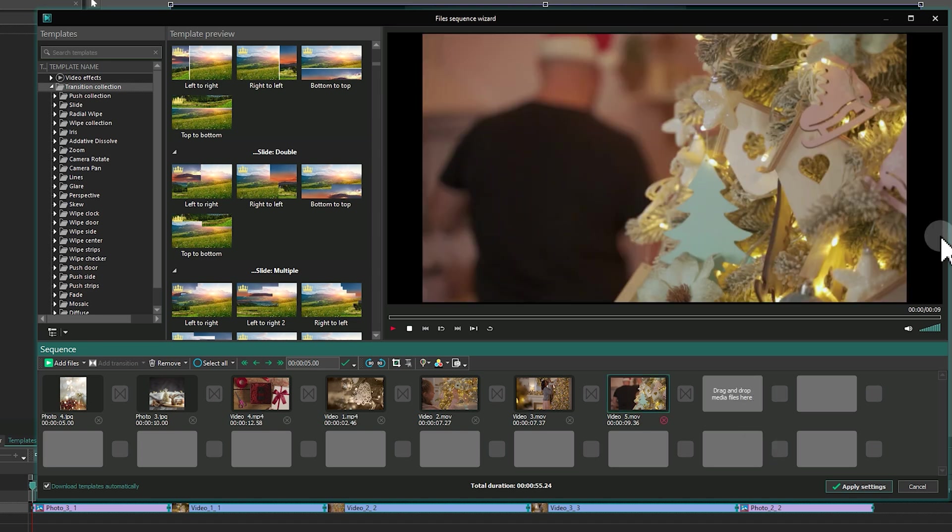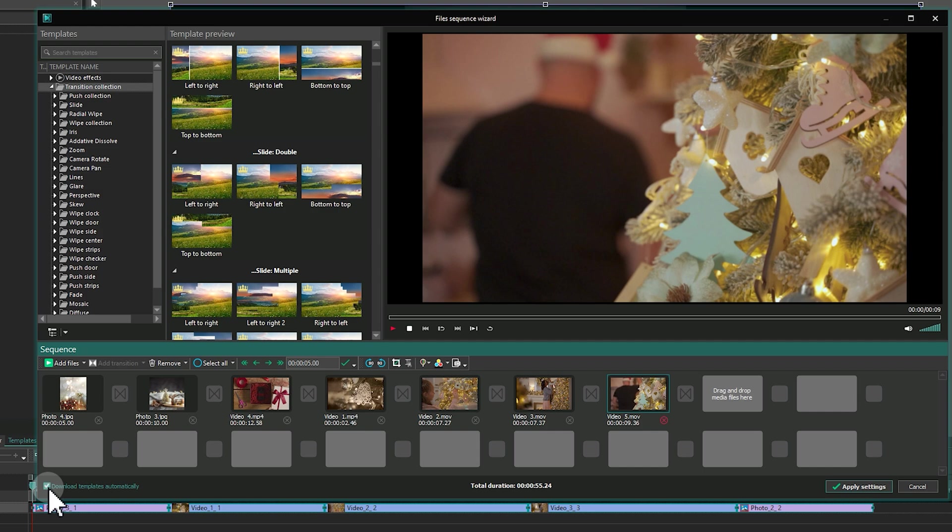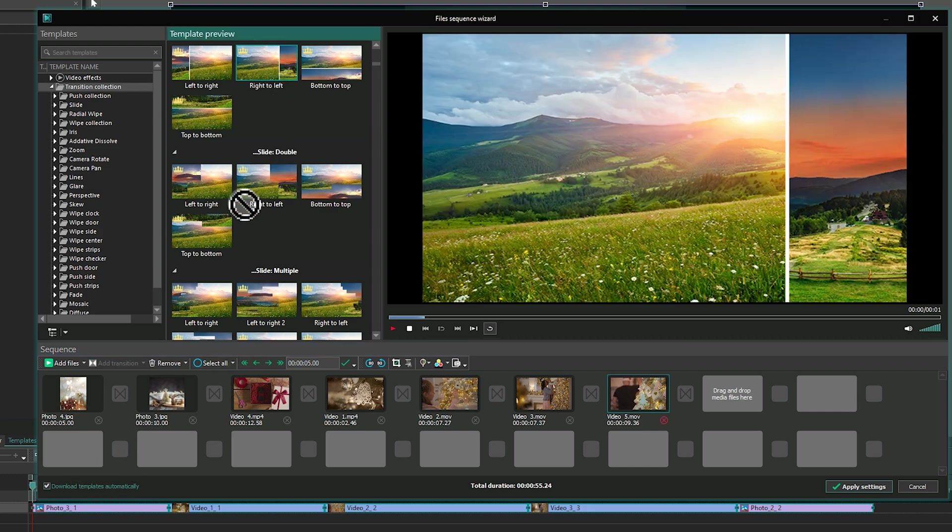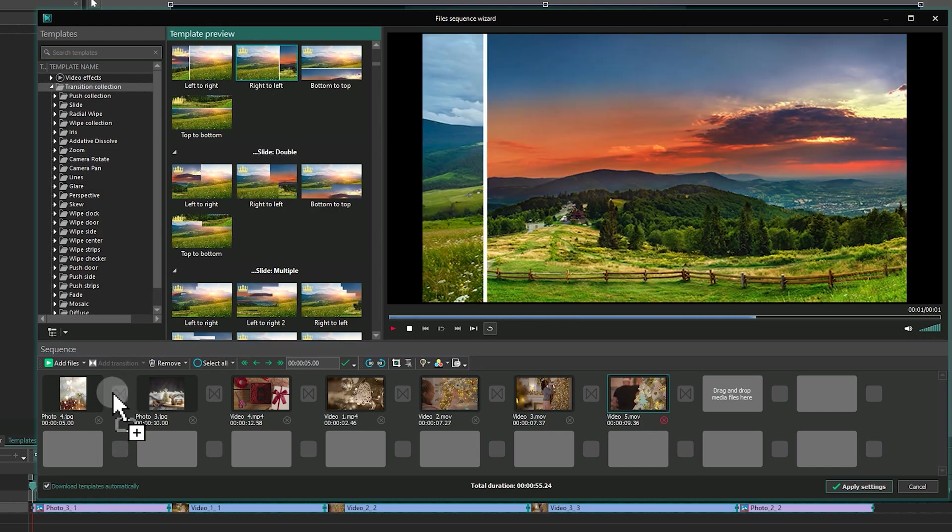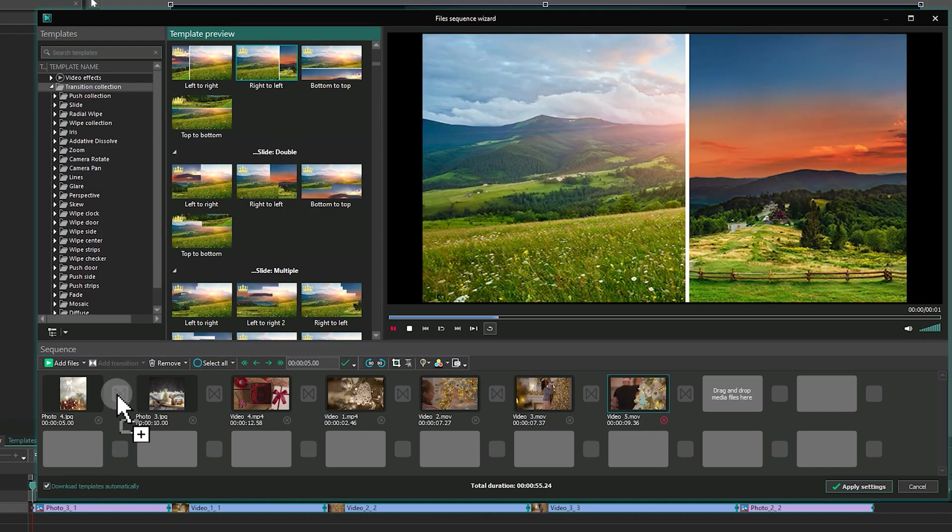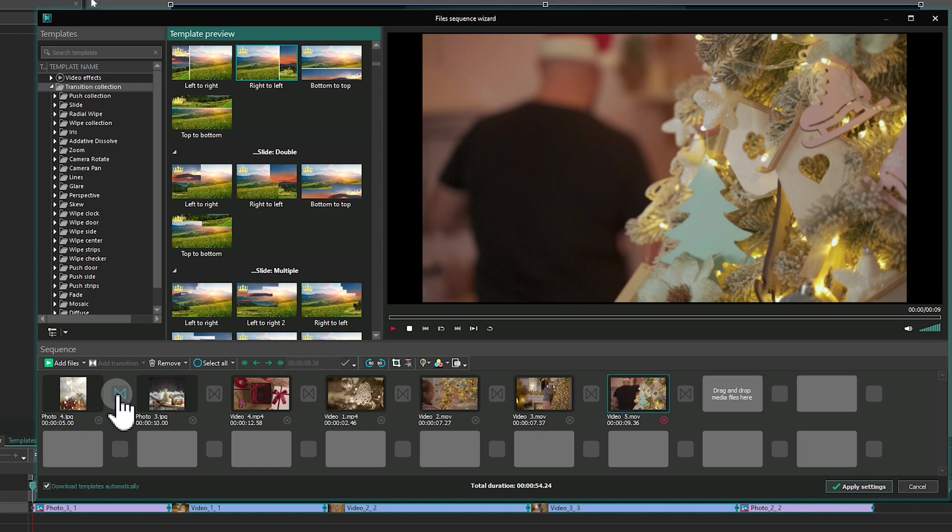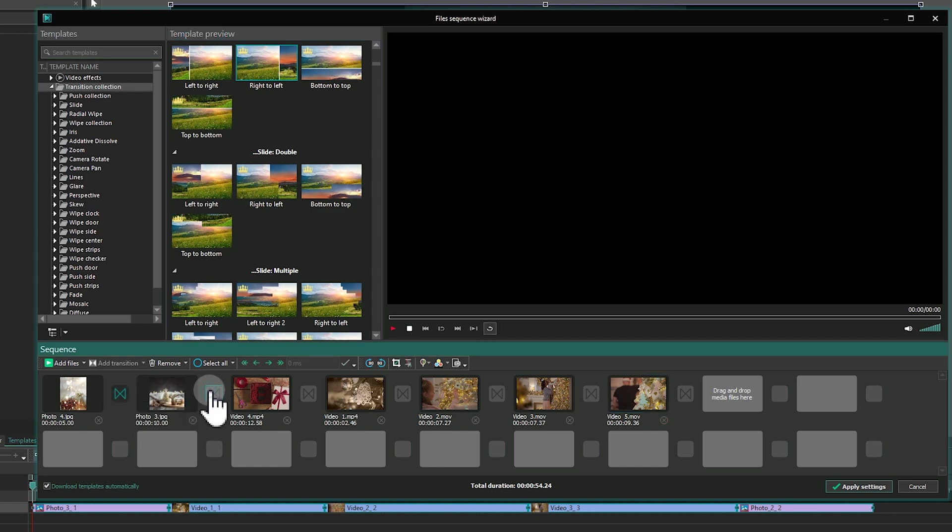Let's move on to transitions. Ensure that the Download Templates Automatically option is enabled at the bottom left of the window, so templates are ready to use right away. To apply a transition, drag and drop it from the Template panel into the gray transition area between files or click on the transition area and select Add Transition above the Sequence.